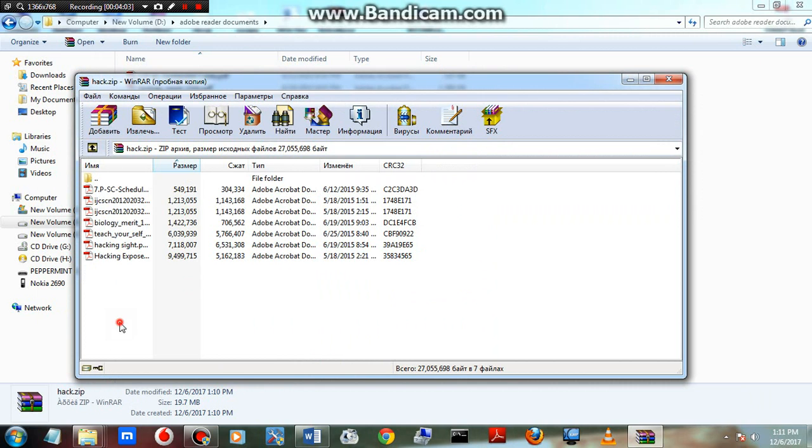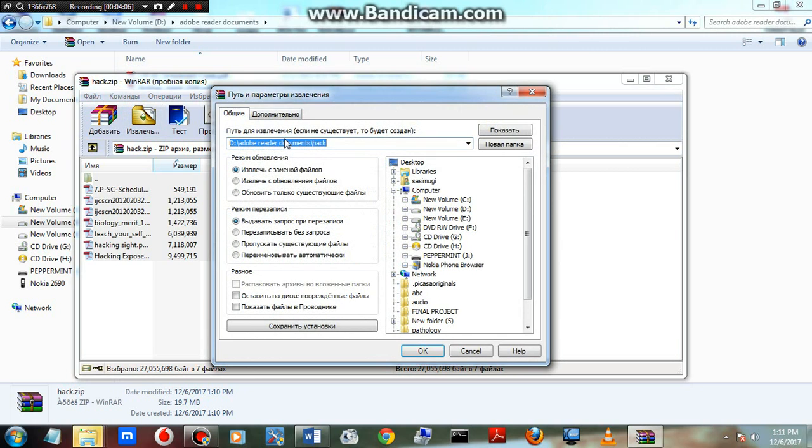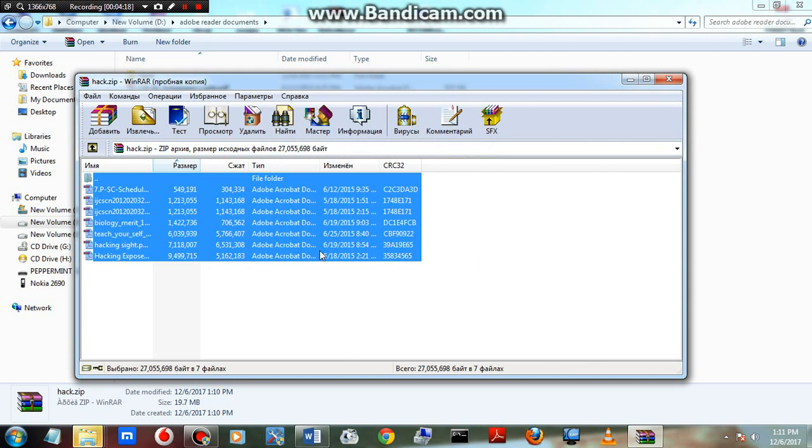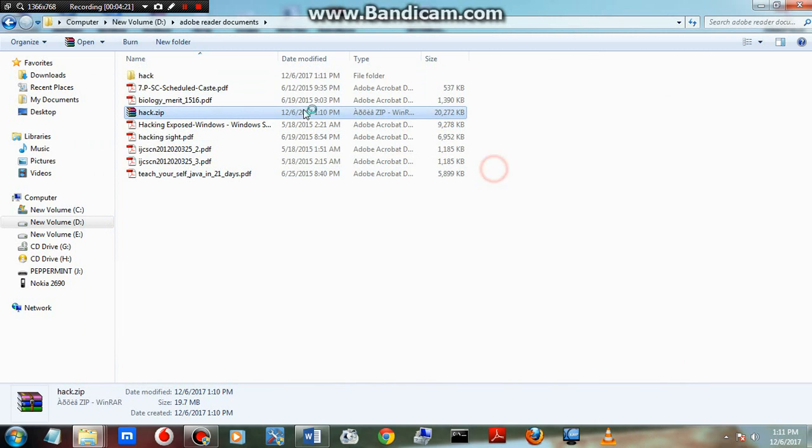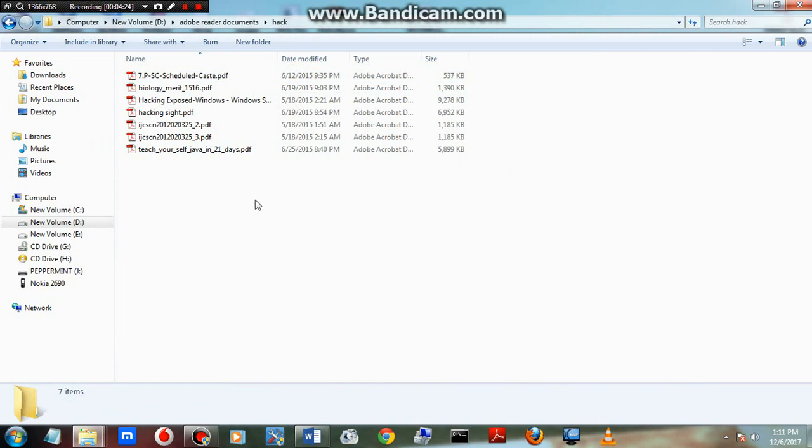The window opened, you can access the files now. If you want to extract them, just select all and click extract. Choose the file location and enter the password one two three four five that you have set. Press OK. The files are extracting now. You can see the extracted files.